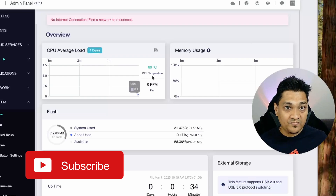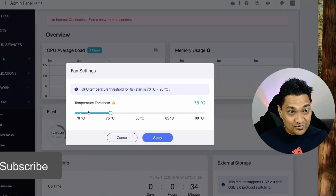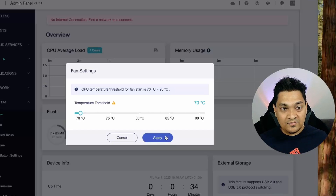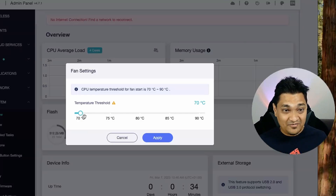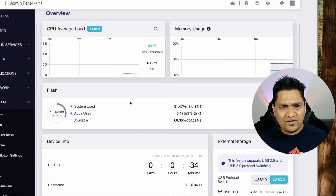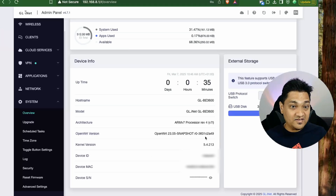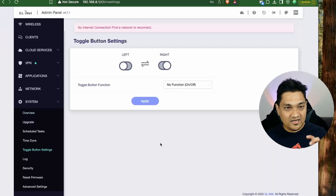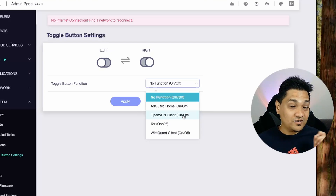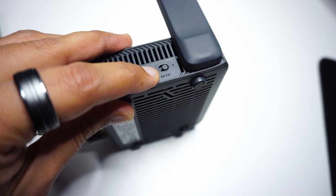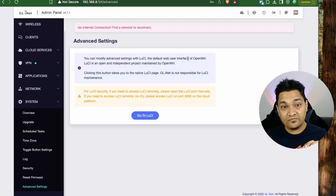In the system settings overview you can see CPU usage, memory usage, and CPU temperature — currently 60°C. There's an onboard fan and you can set the temperature threshold at which it activates; I've set it to 70°C. You can also see flash storage usage, external storage info, and device info. The physical toggle button can be programmed to enable or disable AdGuard Home or the OpenVPN client.